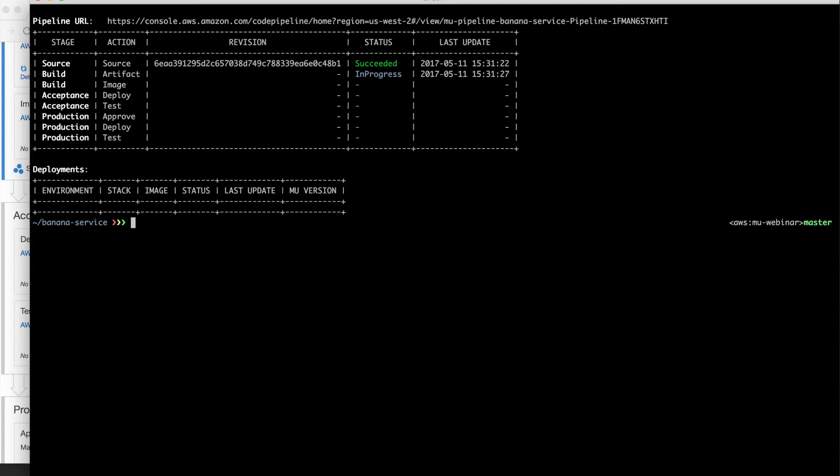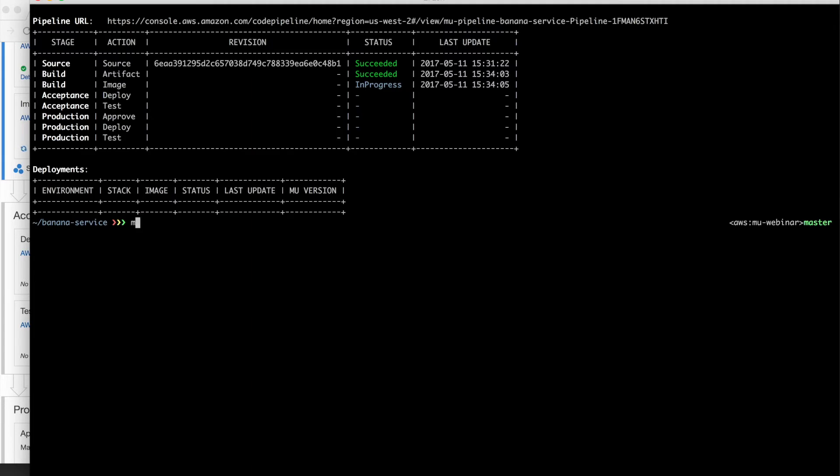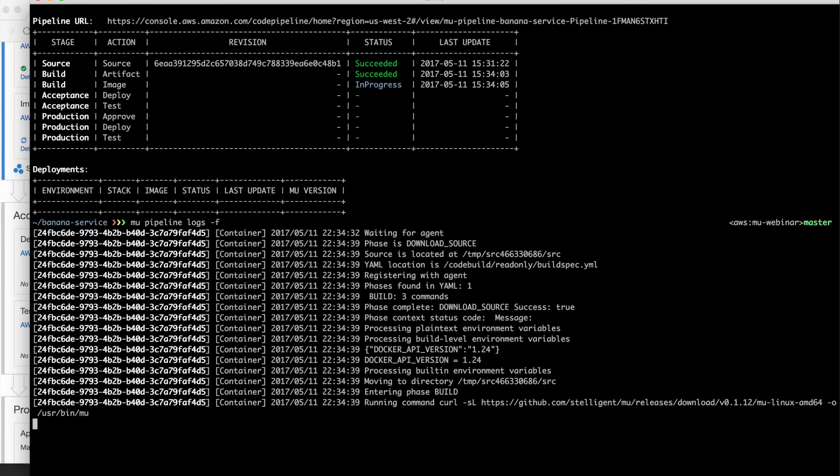In the image stage, what's going to happen is it's going to run Docker build against our artifact, create a Docker image. It's then going to push that image up to ECR. It'll also manage creating that ECR, that ECS repository, if it doesn't exist yet, through CloudFormation stack.